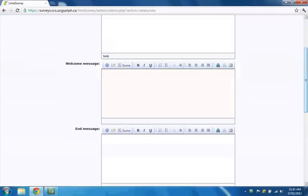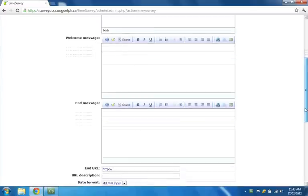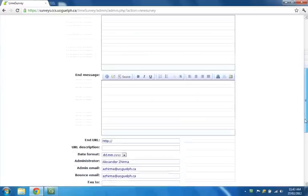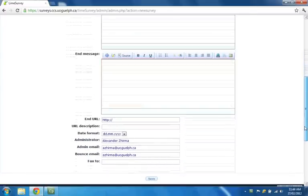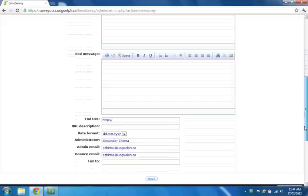Any text you enter in the Welcome Message field will appear on the opening page only. Any text you enter in the End Message field will appear after your respondent clicks the Submit button that appears along with the last question in your survey. Your respondents click the Submit button to submit their survey responses.